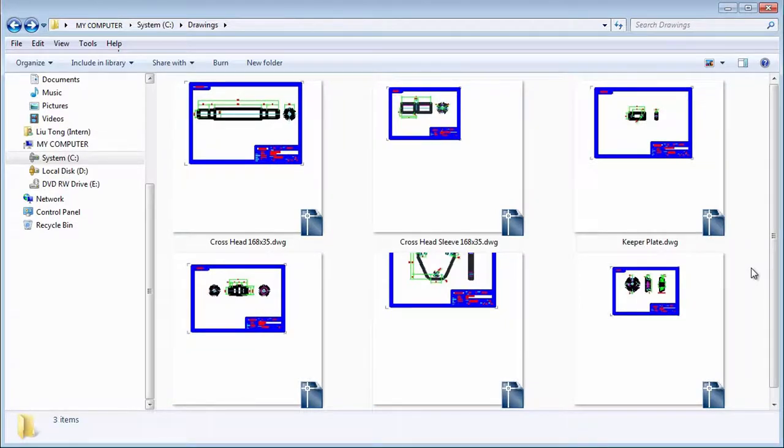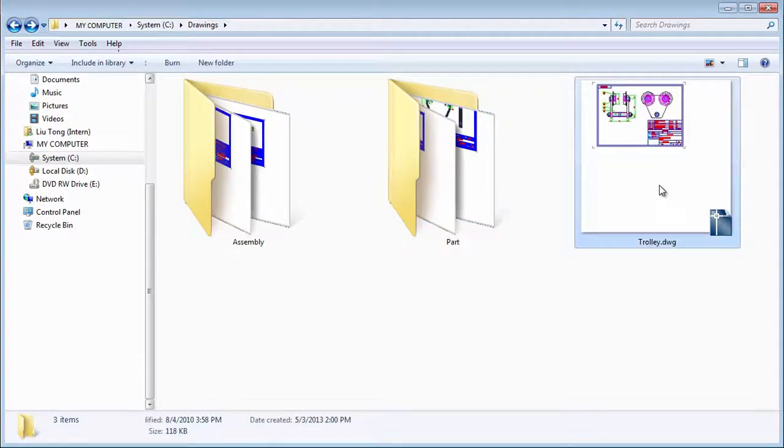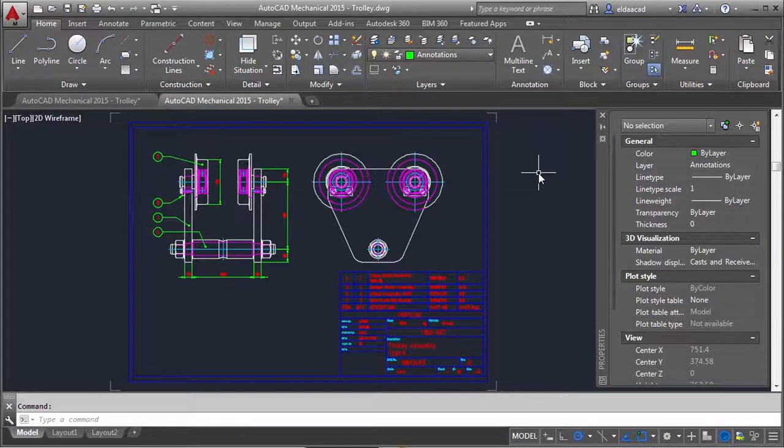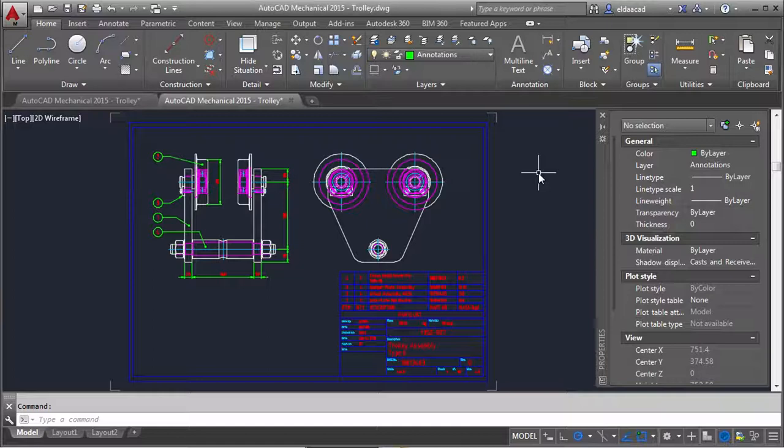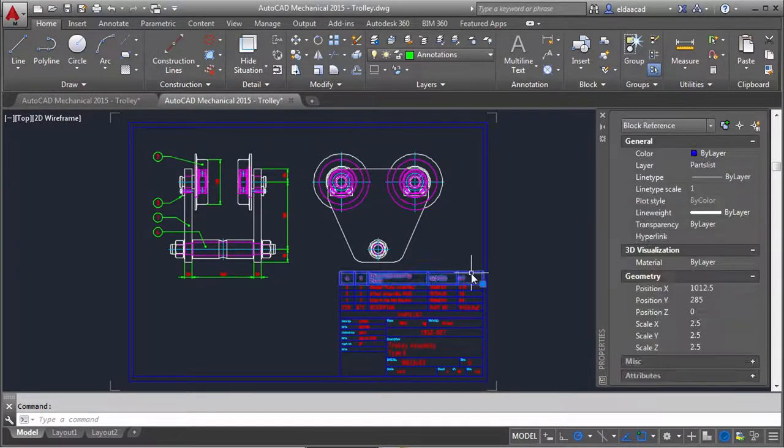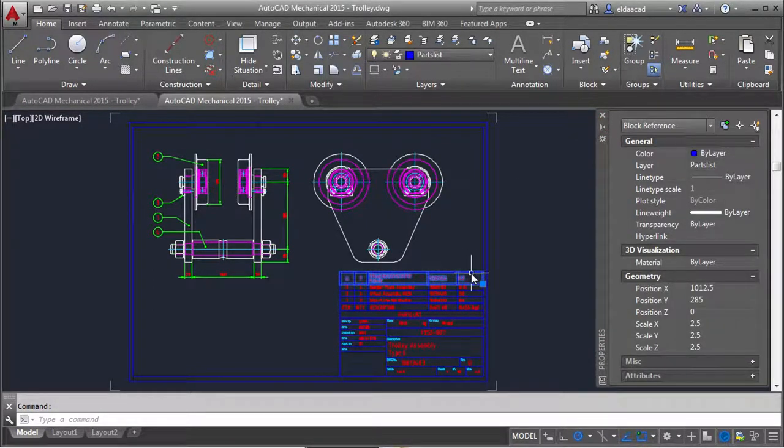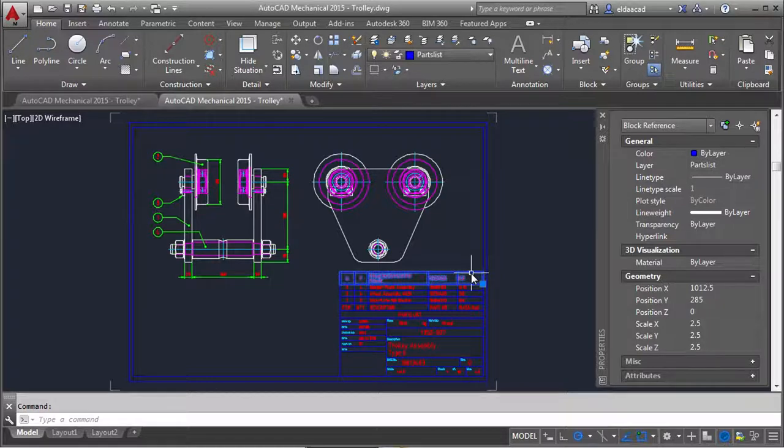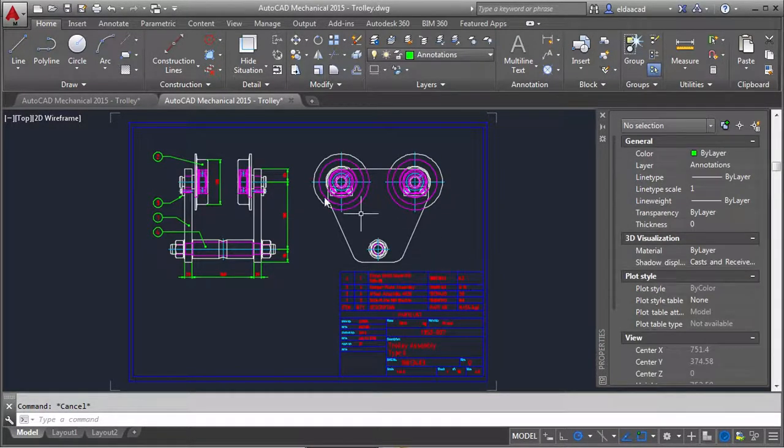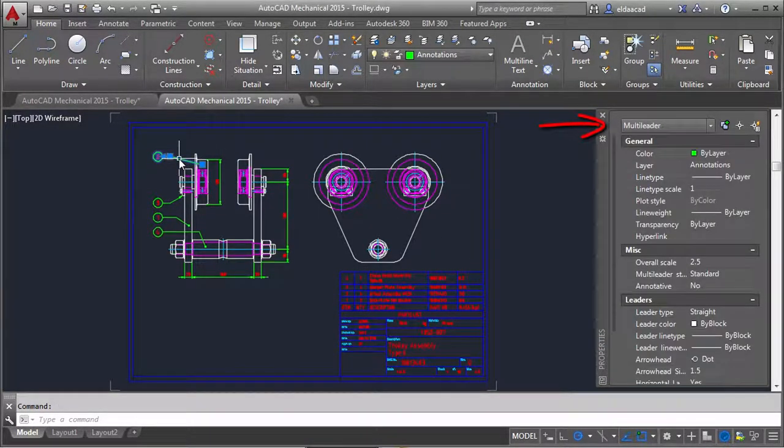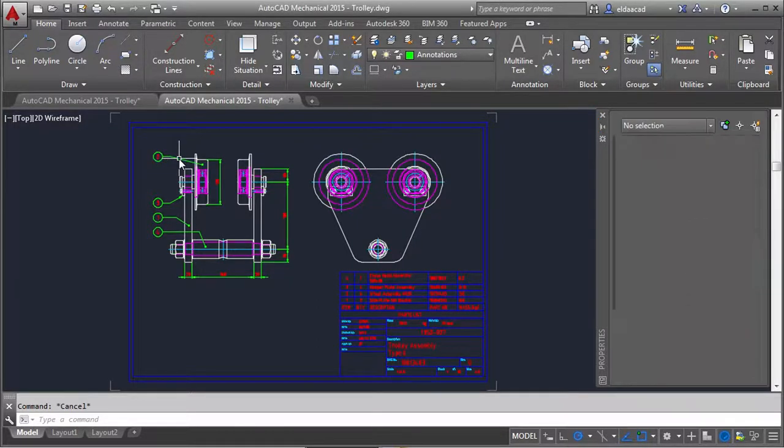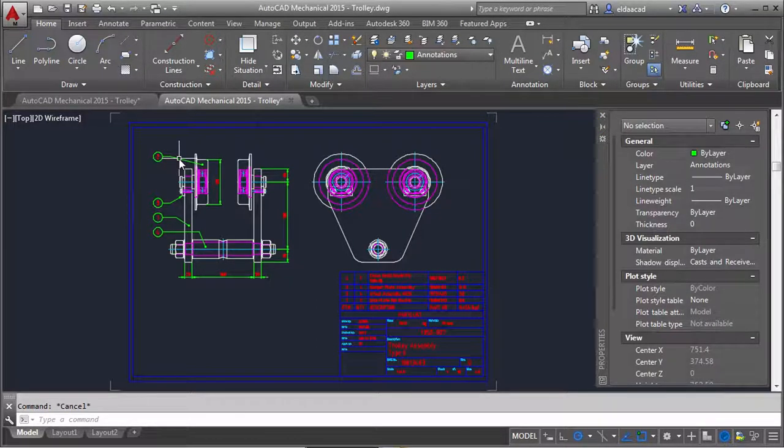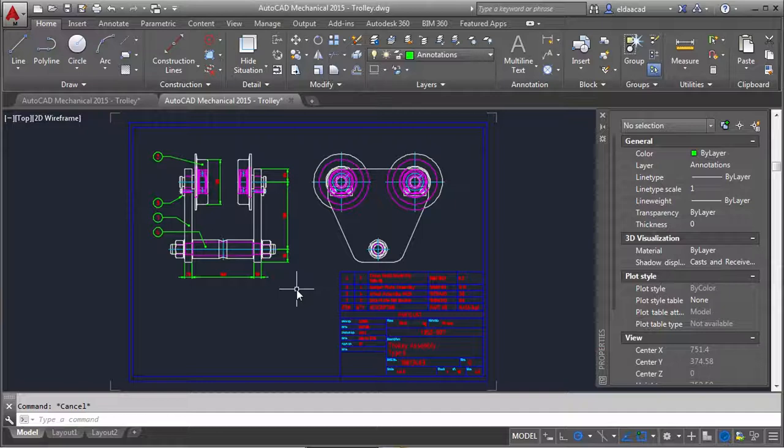Now let me open the main assembly file and show you something. Look at the properties of the parts list over here. It is a block reference, not an AutoCAD Mechanical parts list. Look at this balloon. It is a multi-leader. And let me tell you a secret. These drawings are not even AutoCAD Mechanical drawings. They are AutoCAD drawings.